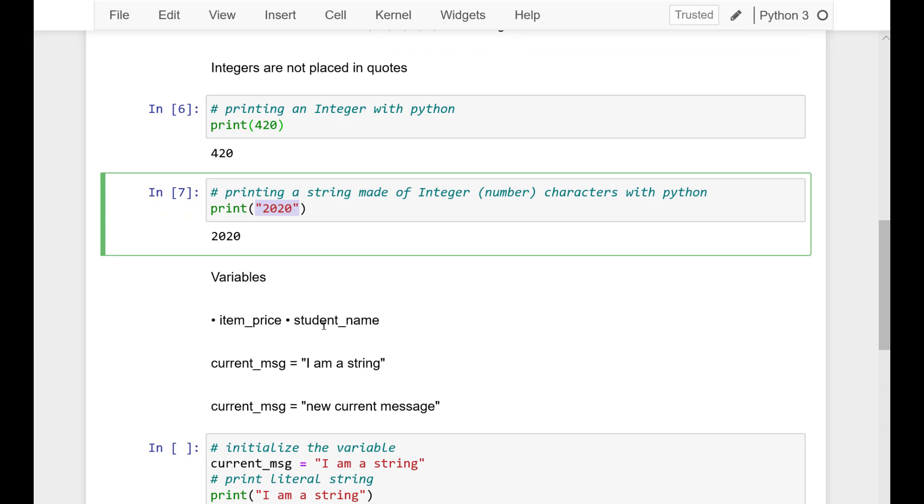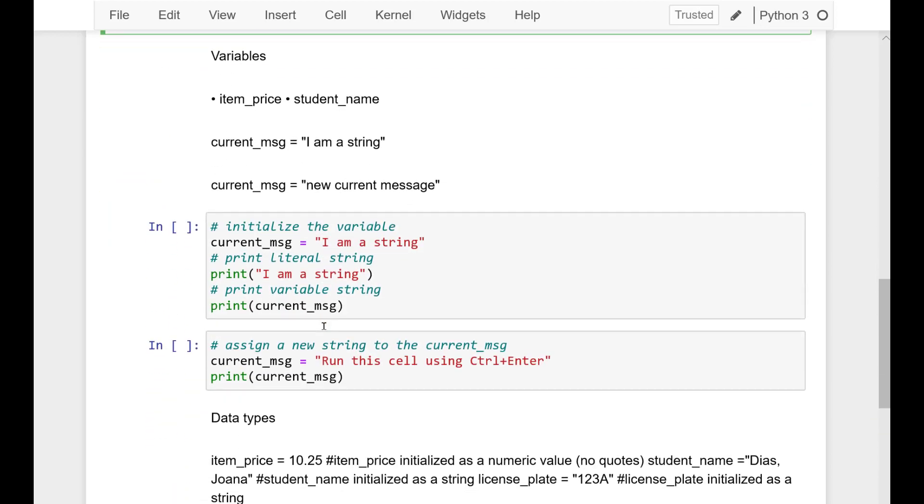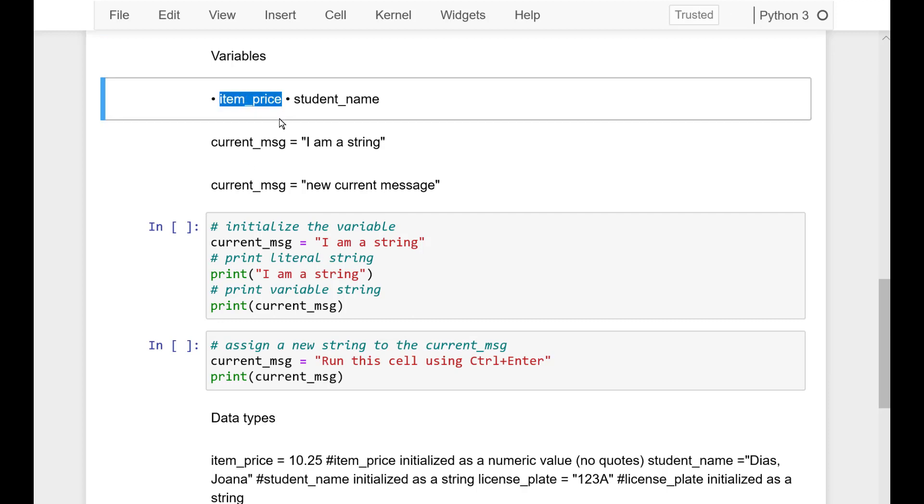Now, some words about variables. Variables are named containers. Computer programs often create storage for things that are used in repeated processing like item price, student name, stock symbol, and so on.